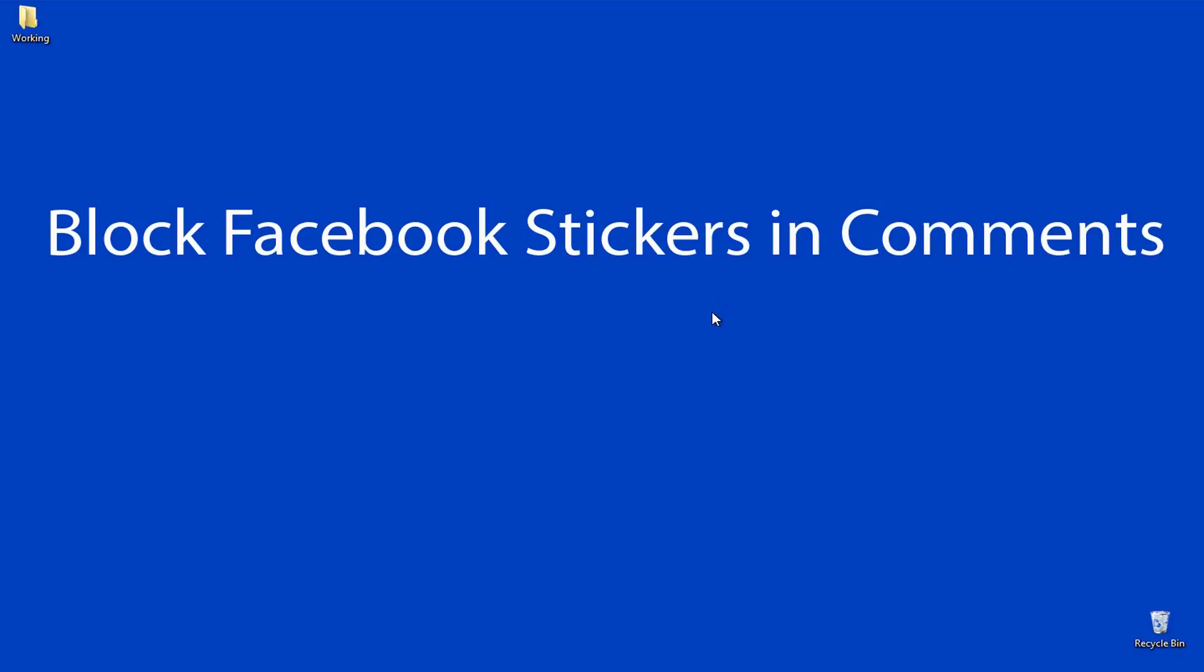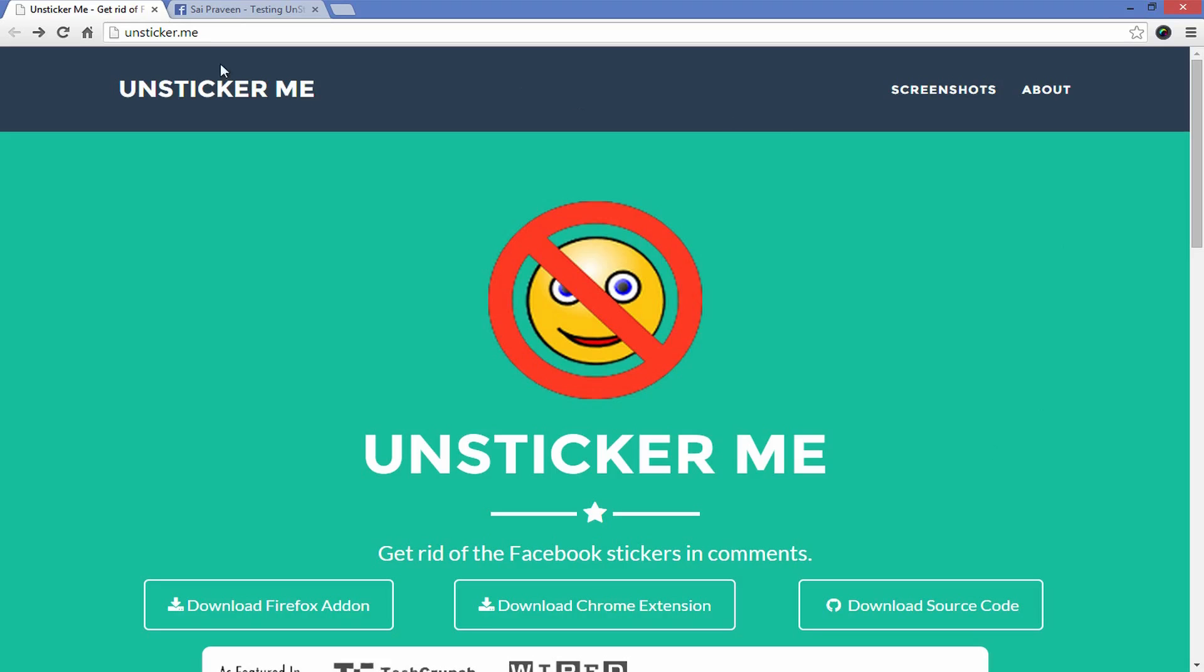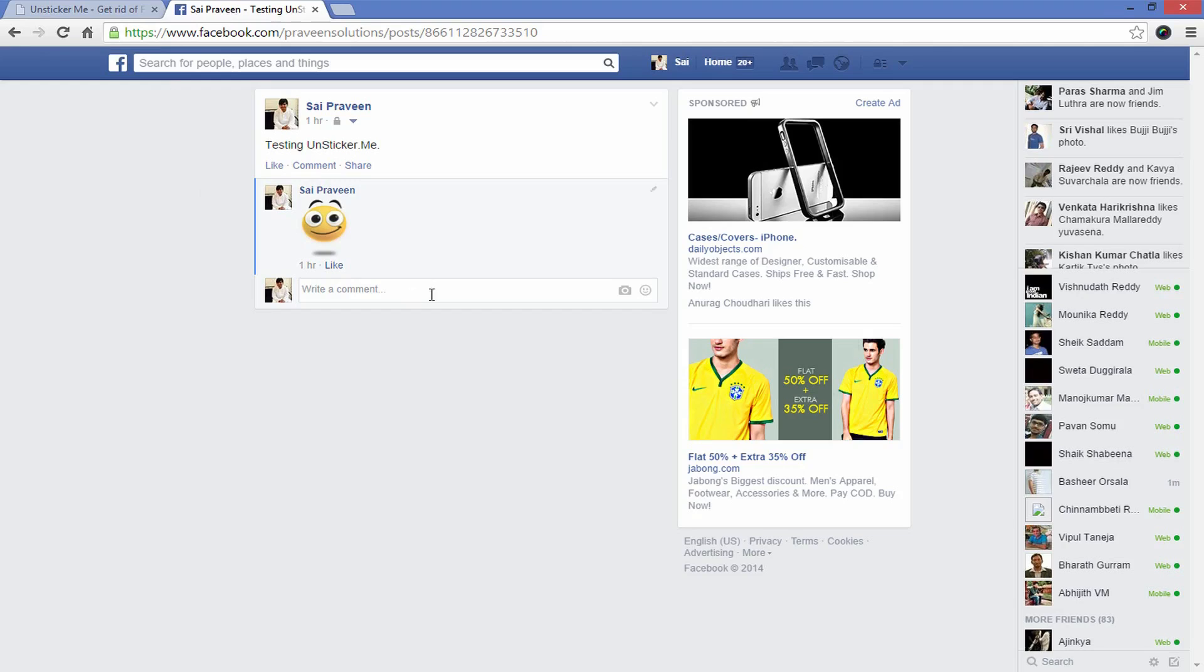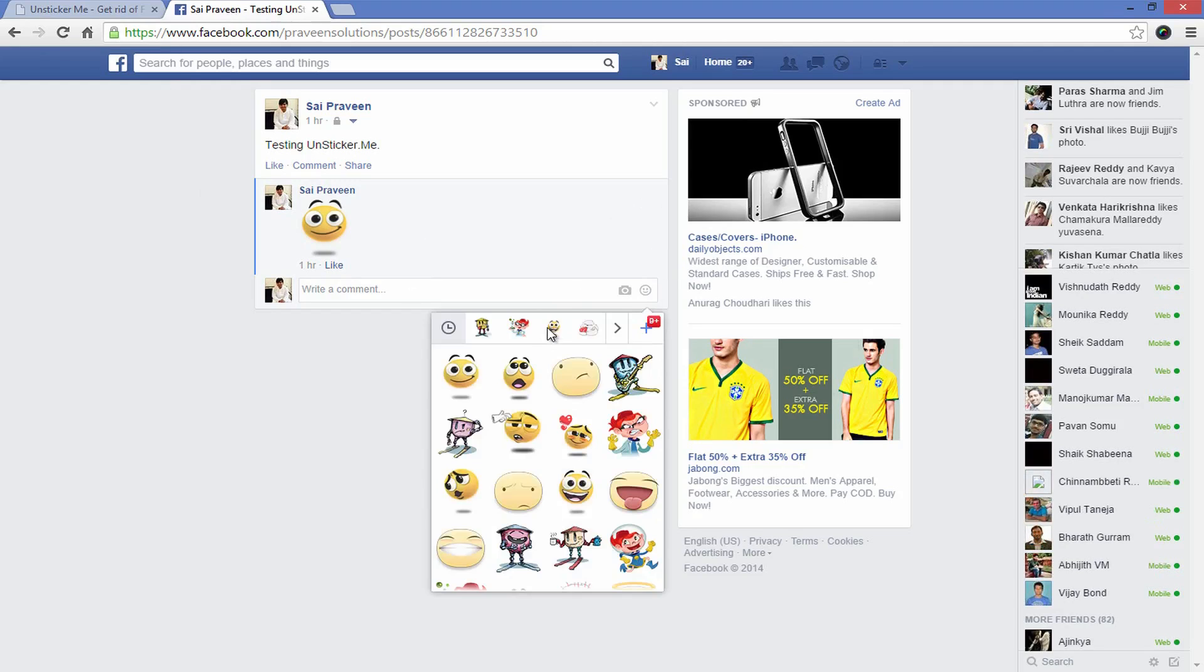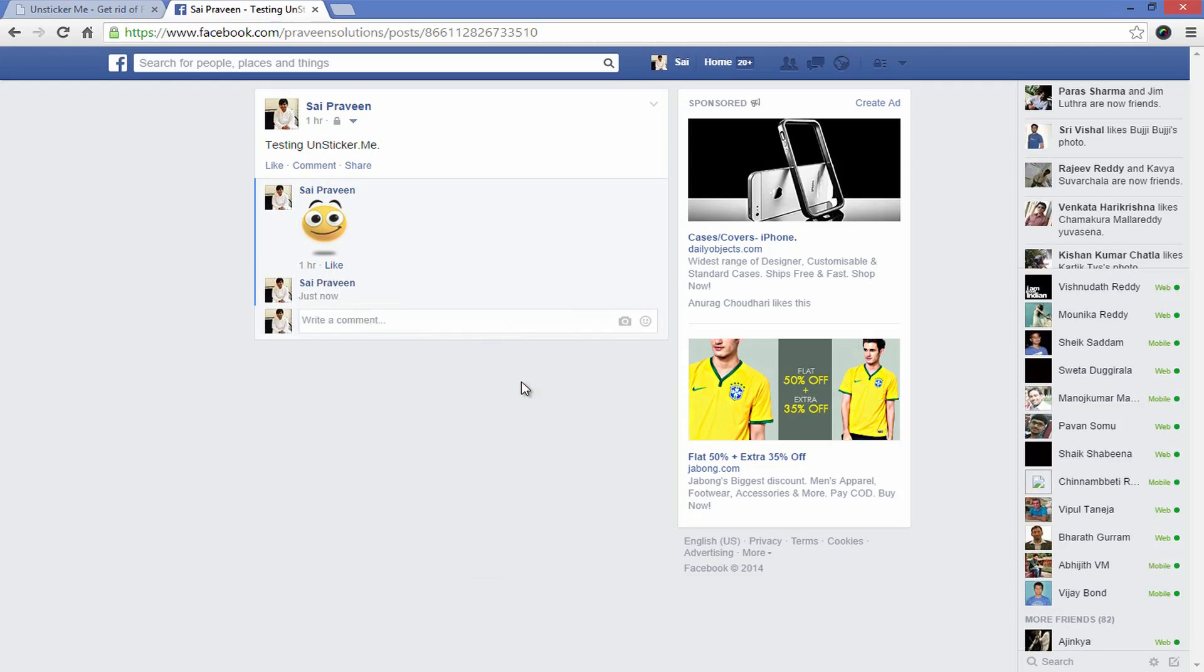While stickers have long existed in the messages section of Facebook, they have just recently rolled out sticker capability in comments for events, groups and timeline posts.